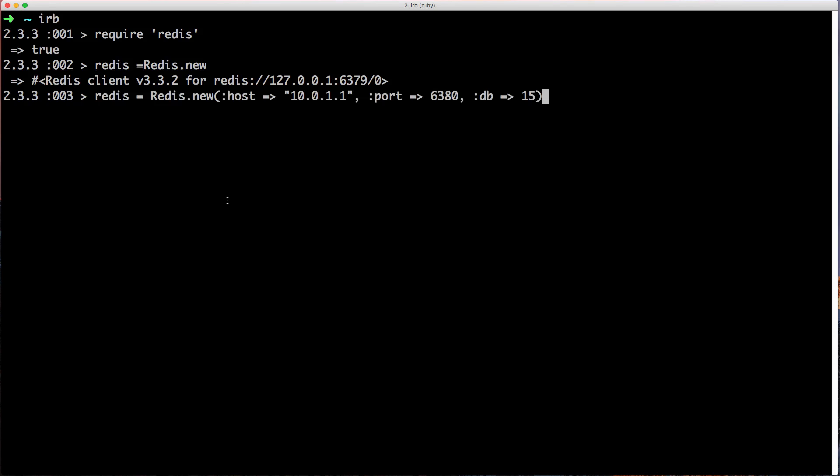And you are able to set custom options. For example, when creating your Redis connection, you can specify the host that you want to connect to, you can also specify a different port, as well as which database you want to connect to.